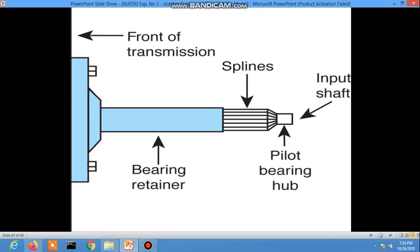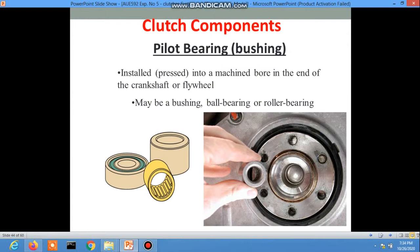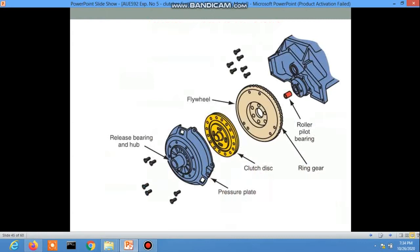Another clutch component is the pilot bearing. It is installed into the machined bore at the end of the crankshaft or flywheel. It may be a bushing, ball bearing, or roller bearing. Here is a picture showing the roller bearing or pilot bearing in red.